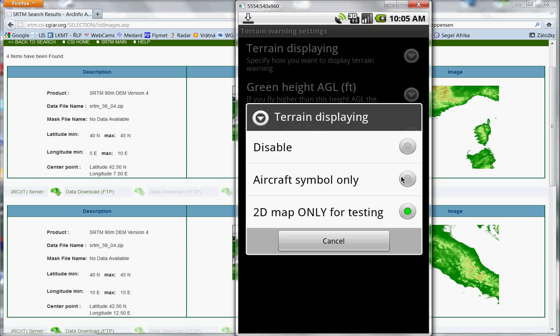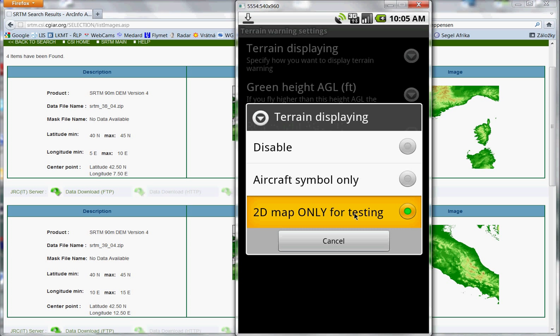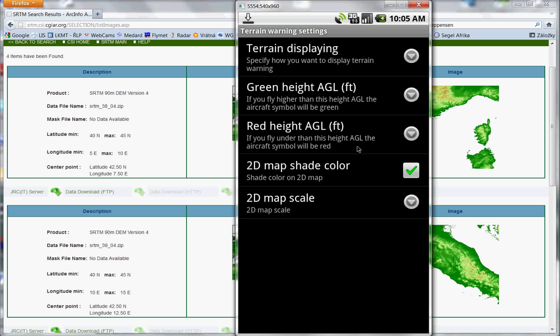In the middle of the compass there is an aircraft symbol and it changes colors in relation to your height above ground level. And this is moving map which shows you terrain around your aircraft. So I choose this.